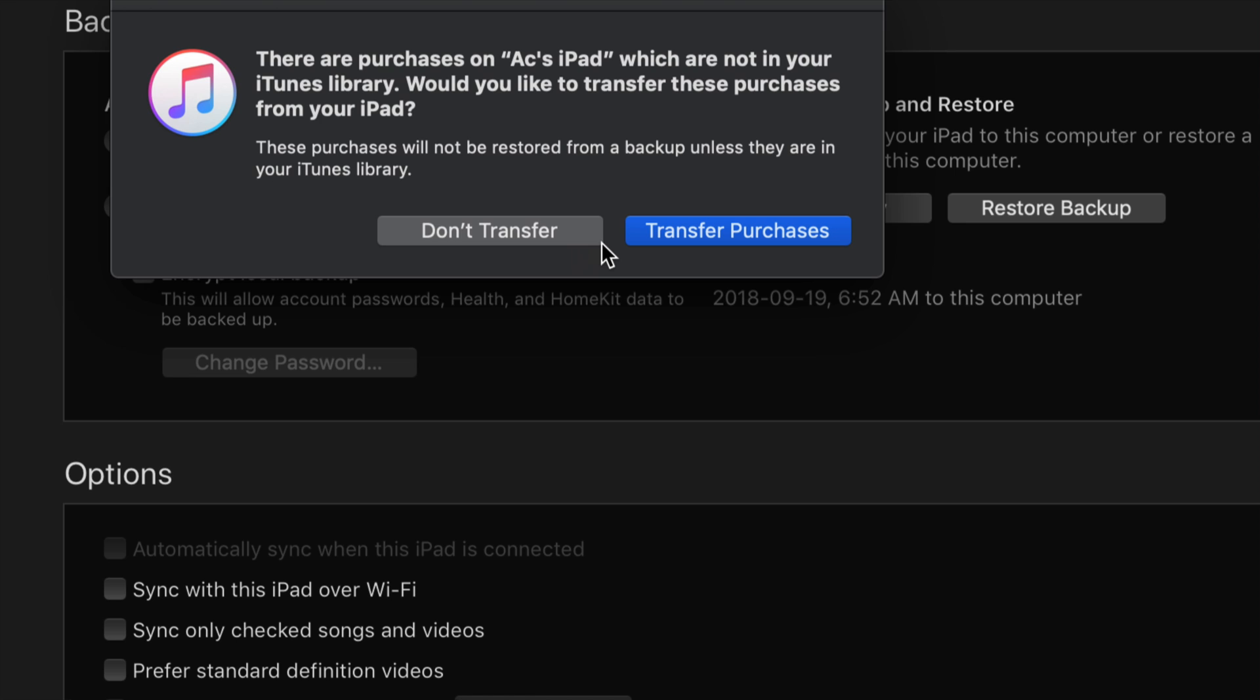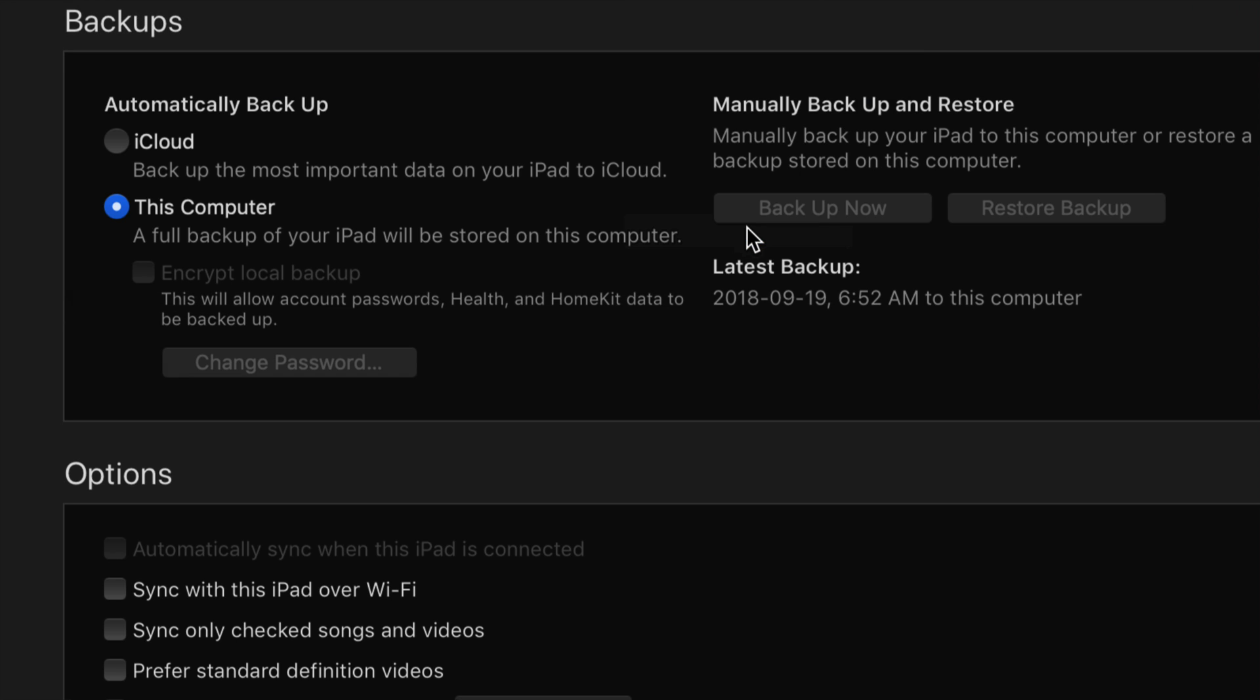If you do get this message right now just select transfer purchases. If you did not get that message, maybe it's your first time, you will not get that message so don't worry about it. So right now it's gonna do our backup.